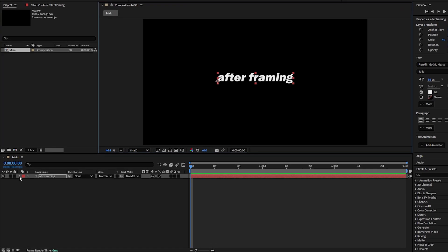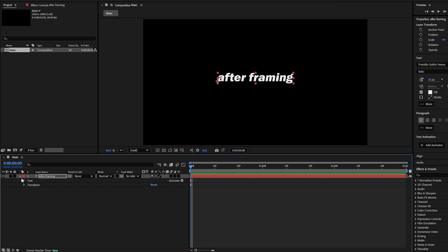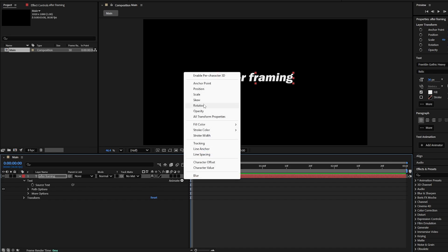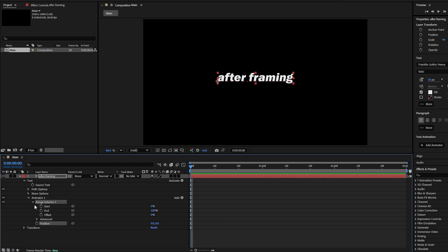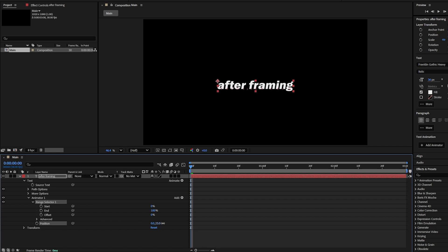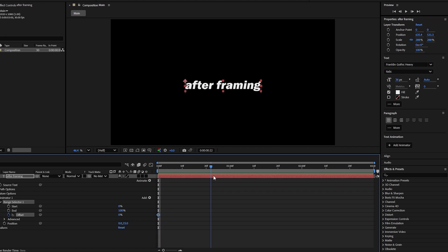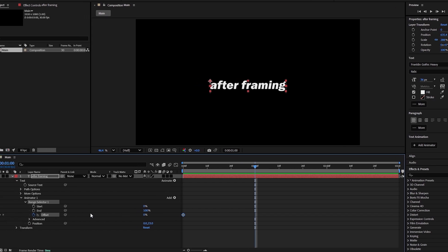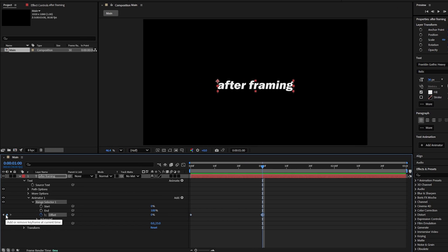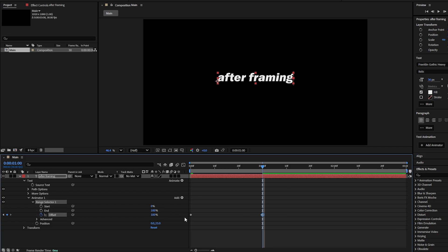To animate the text, first expand the text layer. Then click on the Animate icon and choose Position. You'll notice the position and its options appear in the animator. Expand the range selector, then go to the Position property below it. Increase the Y value to around 23 or 25 to move the text slightly downward. Next, click on the Stopwatch icon for Offset to set the first keyframe at the start of the layer. This first keyframe will have a value of 0%. To complete the animation, move the time indicator to 30 frames or 1 second in the timeline and click the little diamond icon to add a second keyframe. Set this second keyframe value to 100%. This means our first keyframe is at 0% and the second at 100%. To preview the animation, scrub through the timeline.